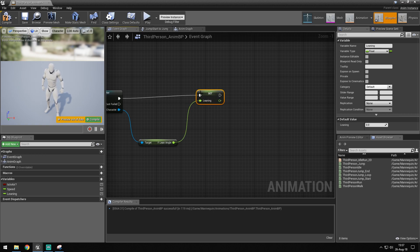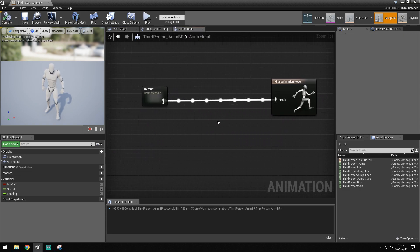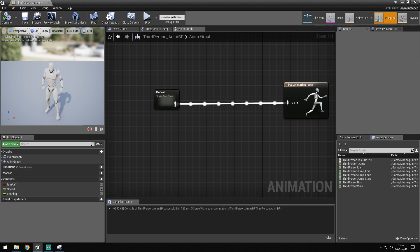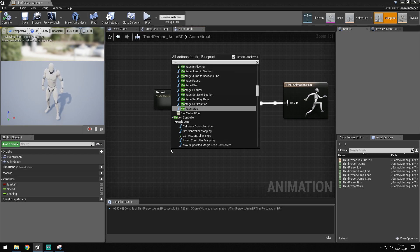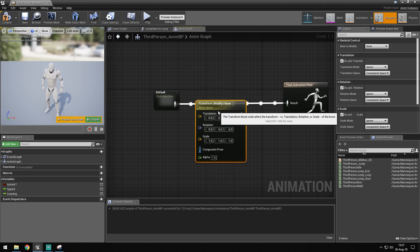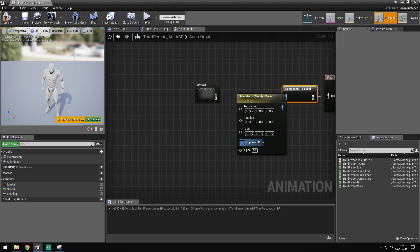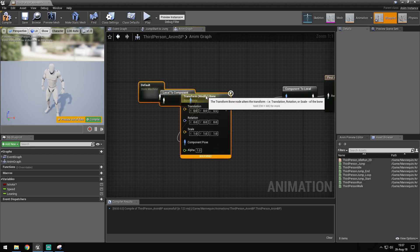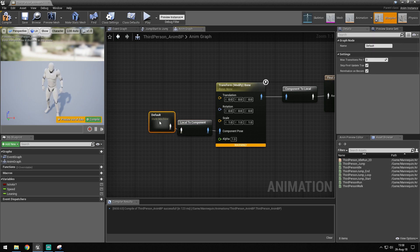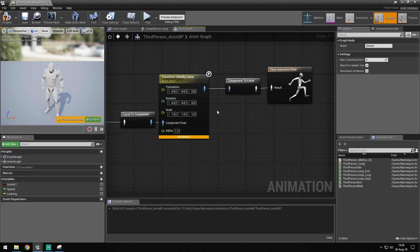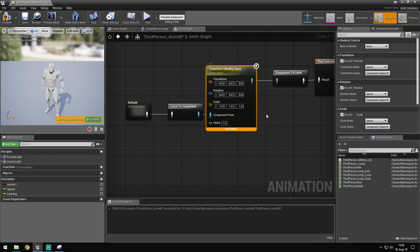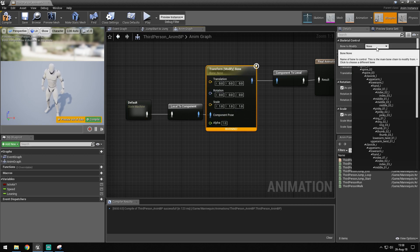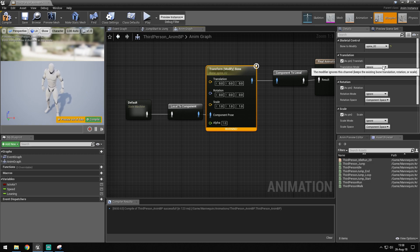After we've done this, we want to head over to our animation graph again. What we're going to get is a modify bone. We want to connect this to our state machine so it converts to local component to local to component. Then we want it over here to convert from component to local. The bone we want to modify is spine or two.